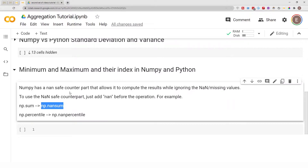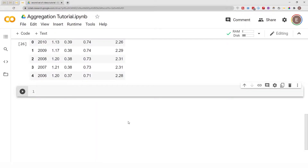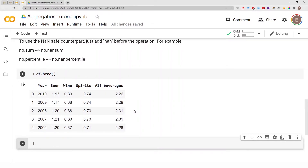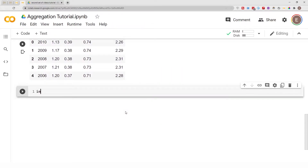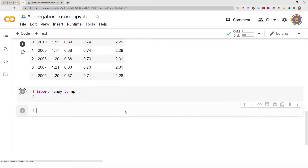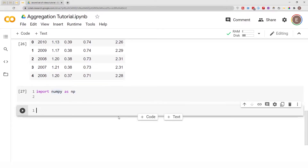That's a nice handy feature that NumPy has. Let's go ahead and get a preview of our data frame — before this video I went ahead and loaded the data first. This is a wine dataset with columns: year, beer, wine, spirits, and all beverages. Earlier in this notebook I imported NumPy as np, so wherever you see np it means NumPy.